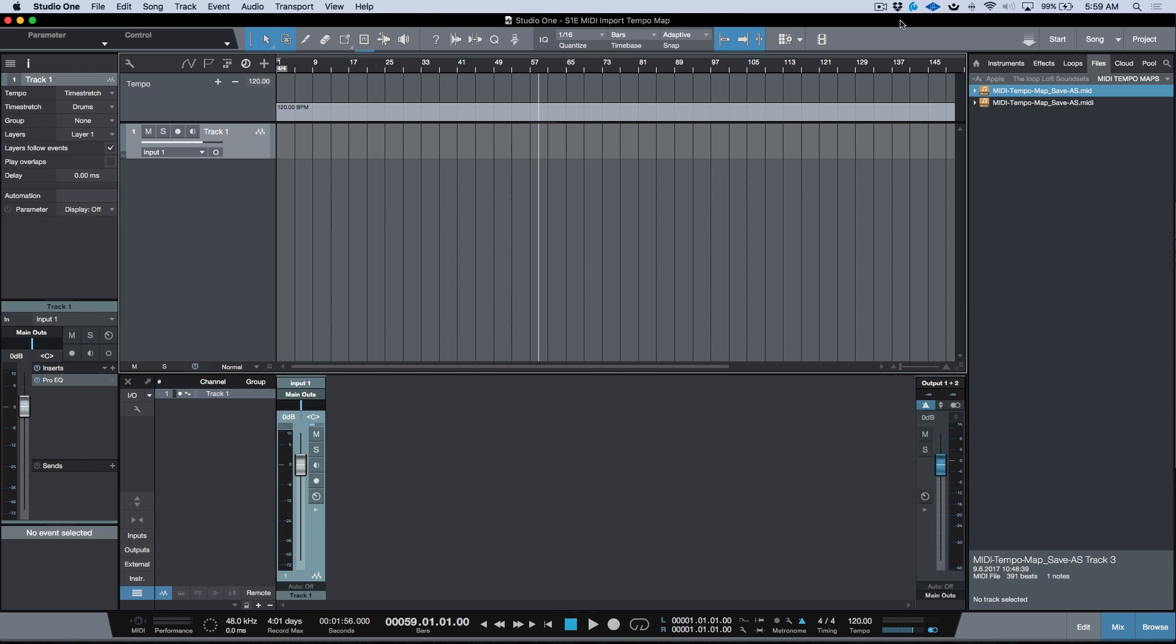I've done a video previously on how to import tempo maps into Studio One, but with version 3.5 we actually have two alternate or two new ways that we can import tempo maps into existing sessions, which is very welcomed.